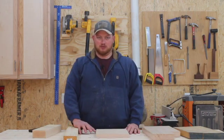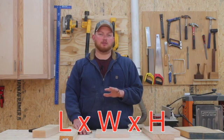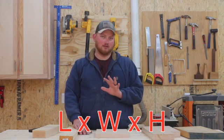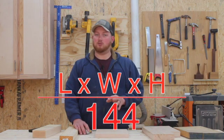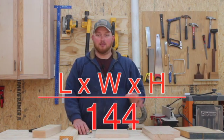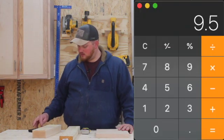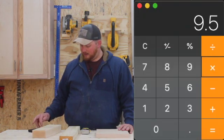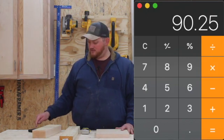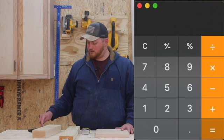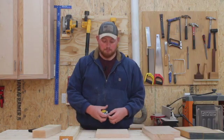To calculate a board foot, we're going to use our calculator and do length times width times height, or thickness, divided by 144 — because there are 144 cubic inches in a board foot. That will give you your board feet. In this case, it's nine and a half by nine and a half by one, which is 90.25 divided by 144 — that's 0.62 board feet.